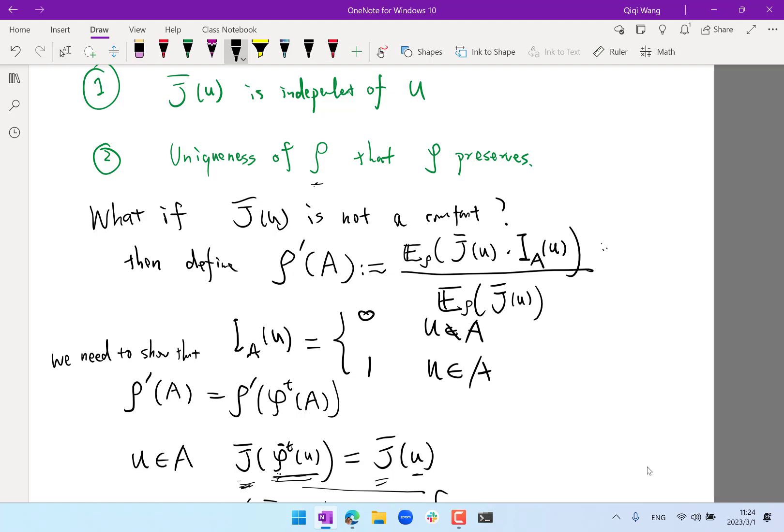If j-bar is dependent on u, then it does not obey ergodicity. In nature, we can have all kinds of dynamical systems — some are ergodic, some are not ergodic. This theorem basically tells you that if a system satisfies ergodicity in the second sense, it would also satisfy ergodicity in the first sense. It also depends on the system — for example, even for the same governing equation like Navier-Stokes, for different geometries you can have different situations.